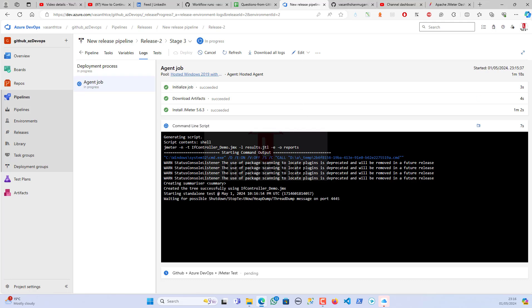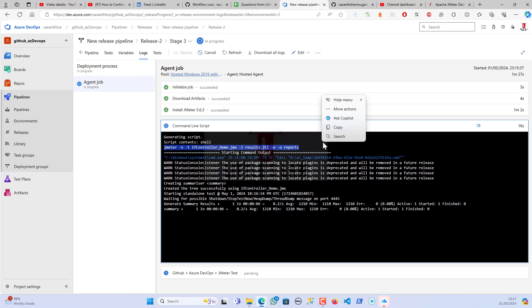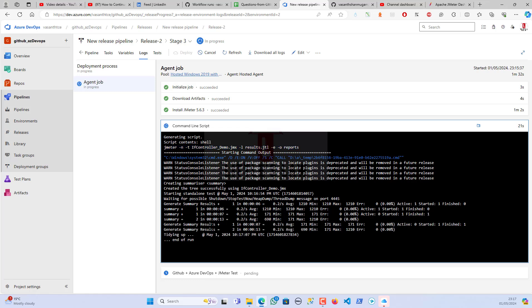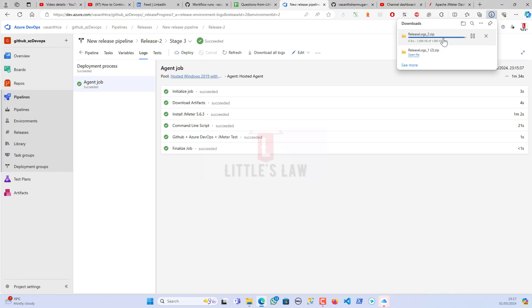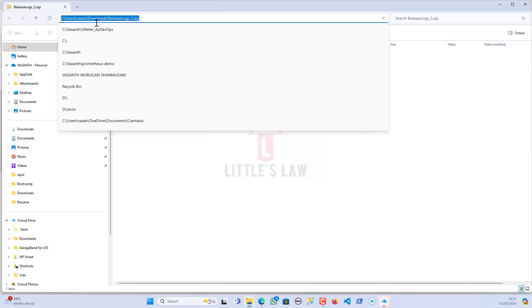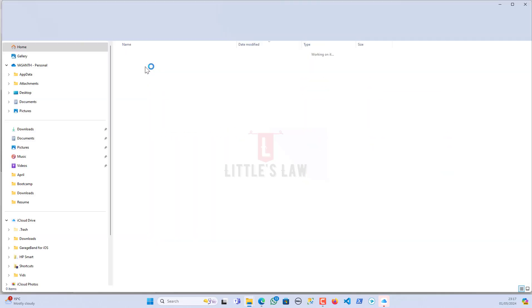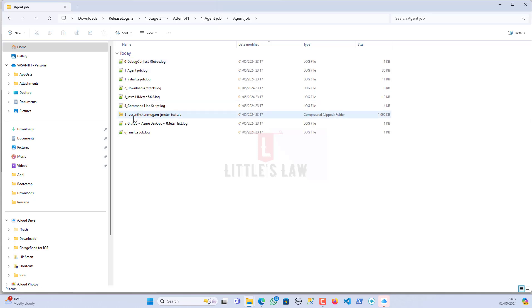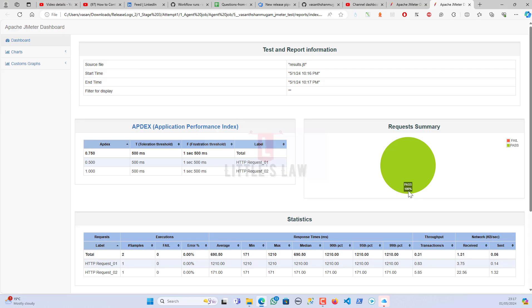The command-line script — the actual JMeter testing — has started. The JMeter test is executing now and it looks like there will be good results. The test has completed. I'm downloading all the logs, extracting the files — Stage 3, Attempt 1, Agent Job — and I have the JMeter test results. Extracting the reports folder index.html — we have 100% pass. I'm very happy now, the test completed successfully.